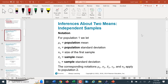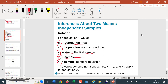The vocabulary and symbolism we're using: mu one is the population mean from the first population, sigma one is the standard deviation of the first population, and n one is the size of the sample chosen from that first population. X-bar one is the mean of that sample, and s one is the standard deviation of the sample from the first population. All those symbols are repeated with a subscript of two for the second population.